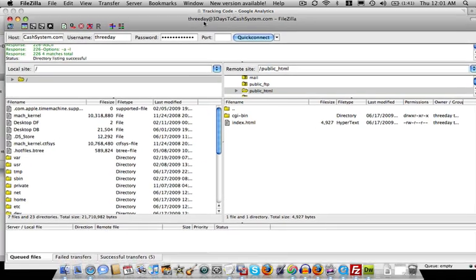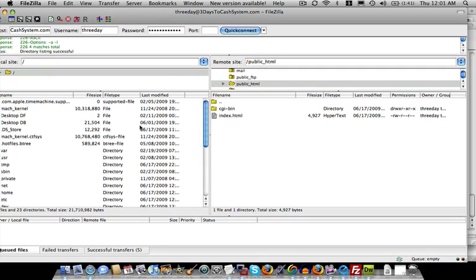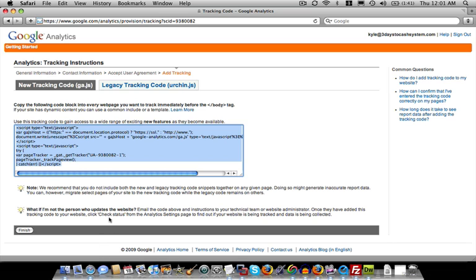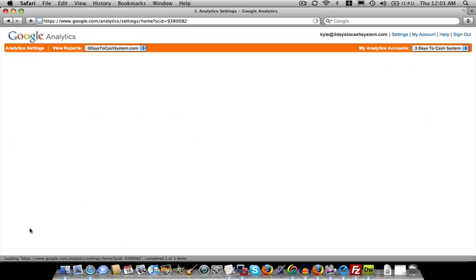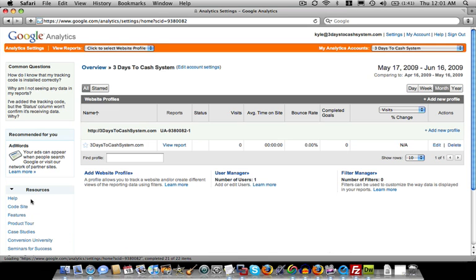So every time someone comes to the site, it will start to track in Google Analytics stats. So let's go ahead and finish it. And it tells us all the information about our site.